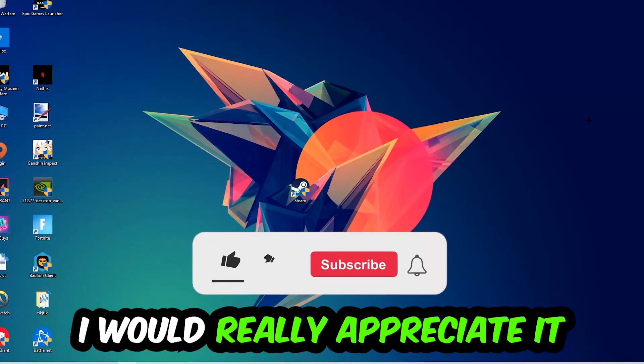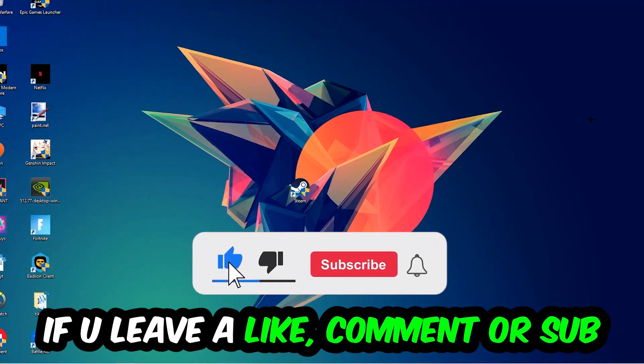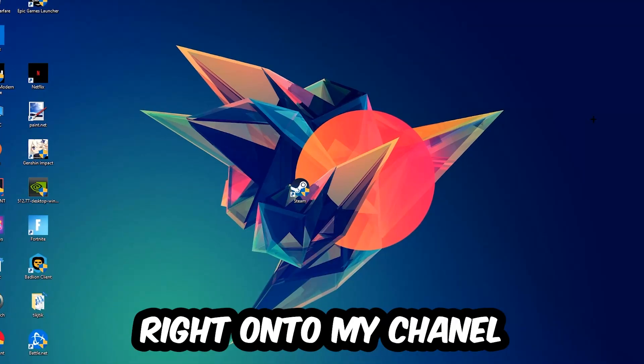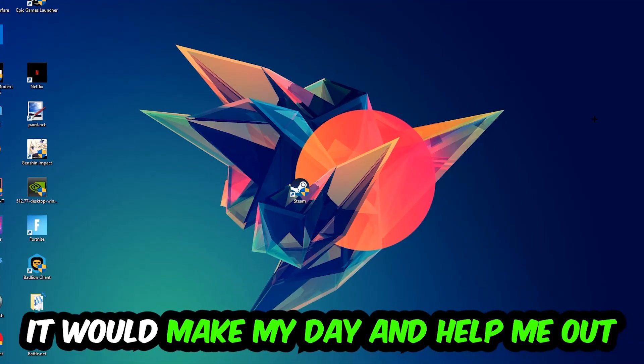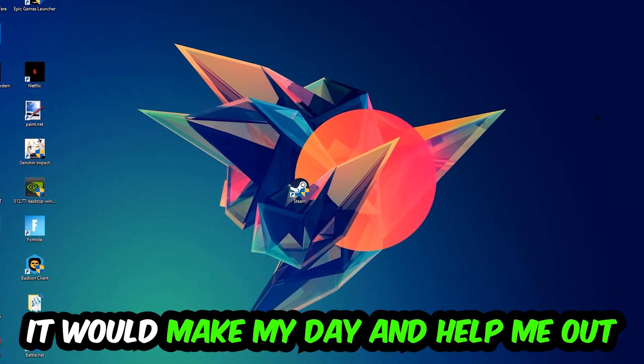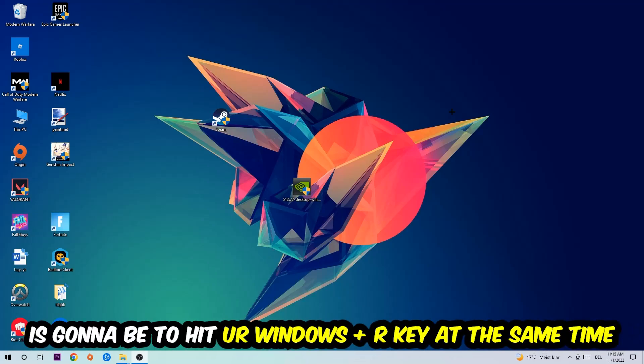Before we start, I just want you to know that I would really appreciate it if you would leave a like, a comment, or a subscription on my YouTube channel. It would really make my day and help me out as a little YouTuber. So the first step I recommend doing for everybody...